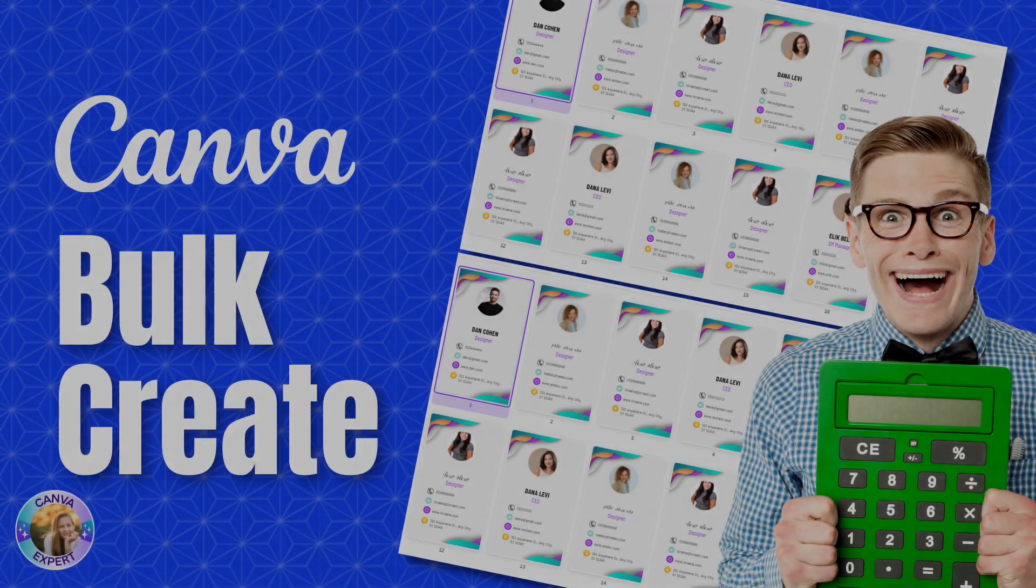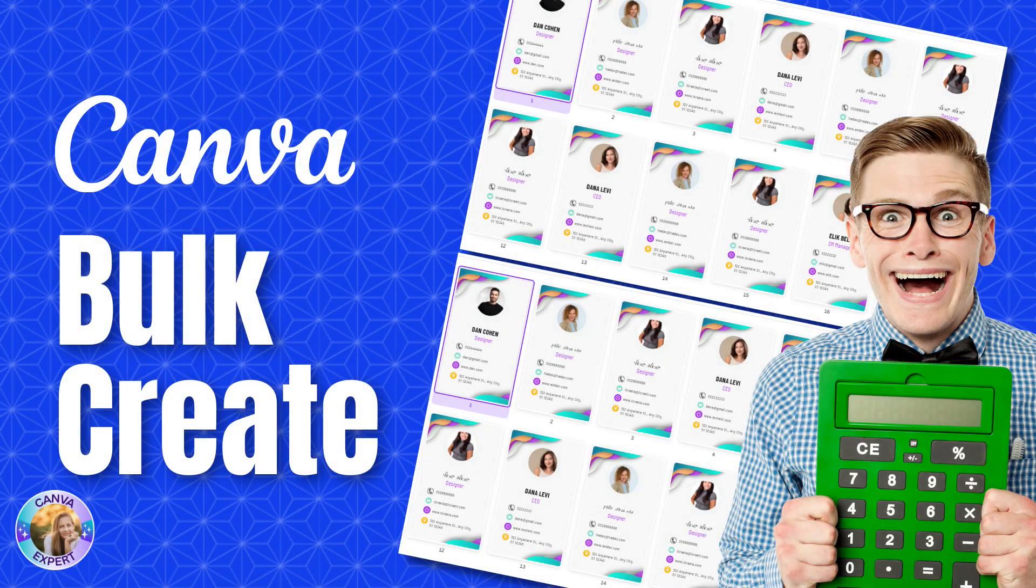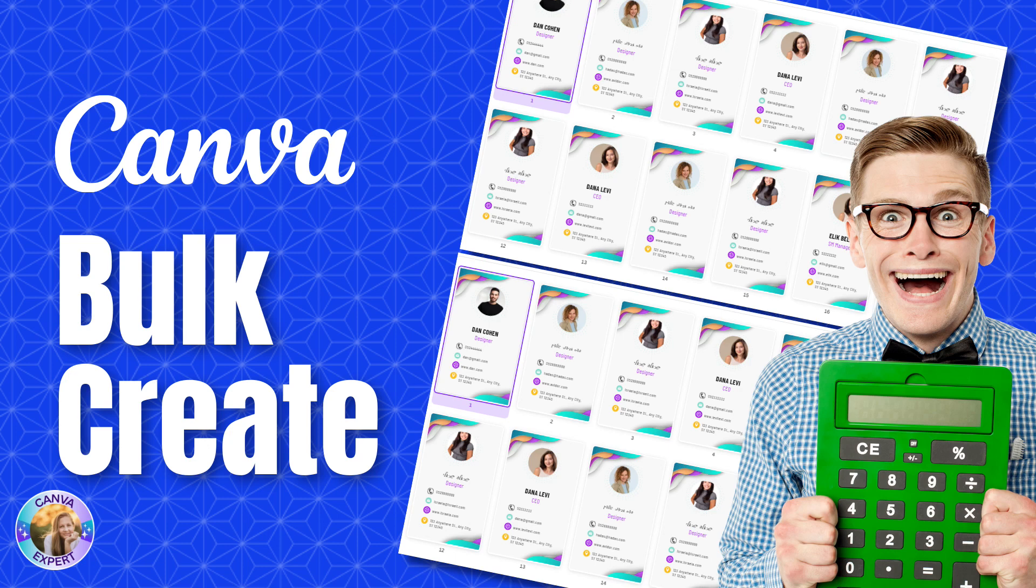Hi, this is Adas from IconCanva and in this tutorial I'd like to introduce to you the new BulkCreate. This is an amazing tool with a surprise towards the end of the video so stay tuned because I'm going to show you so many ways that you can use this wonder.